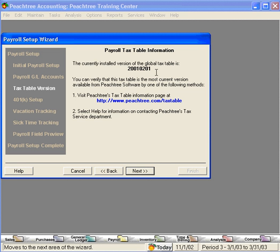We set our own payroll tax table, and we're going to show you in a later video how you can edit the payroll tax table to keep your tax table current. Click on Next.